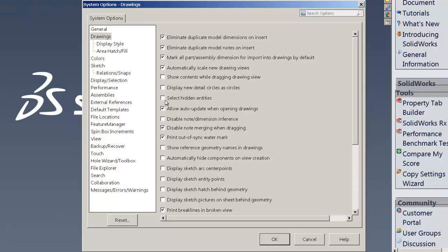Also allowing the auto update when opening drawings. That will slow things down particularly on large drawings that automatically puts through the update mode on open when it doesn't have to. So I would uncheck that as well.